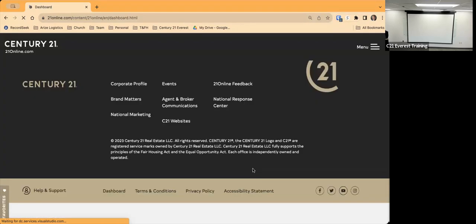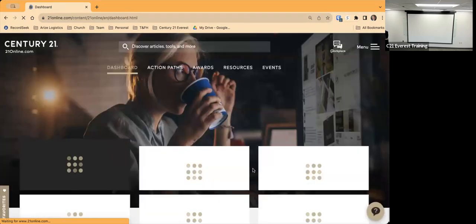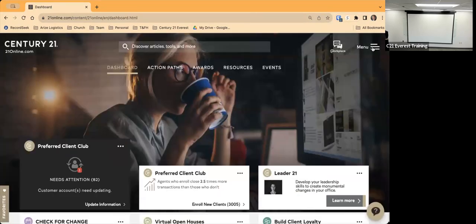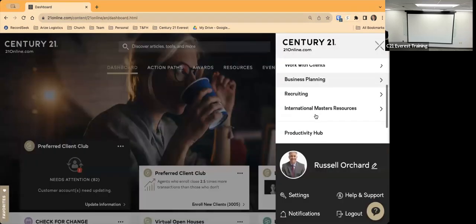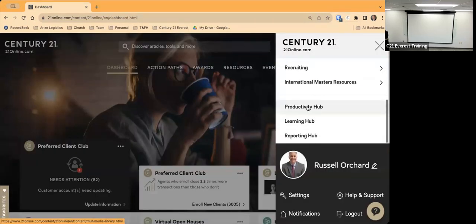Alright, so now it should log me in here to 21 Online. From 21 Online you're going to go to Menu, and then down to Productivity Hub right here.